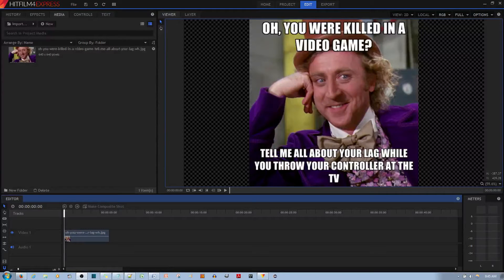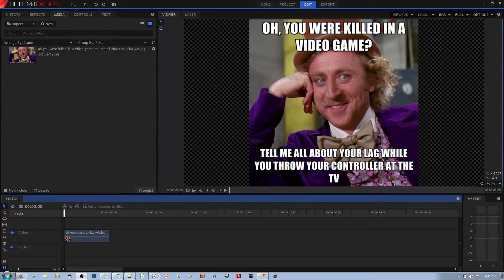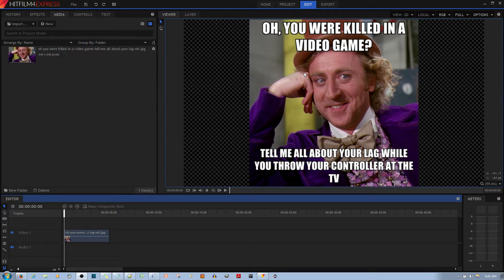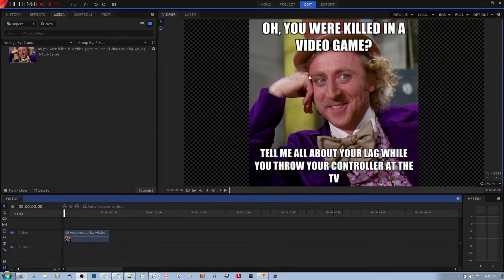In this video tutorial, I'll be showing you how to add a custom background color to your video clip in the HitFilm4 Express Video Editor.